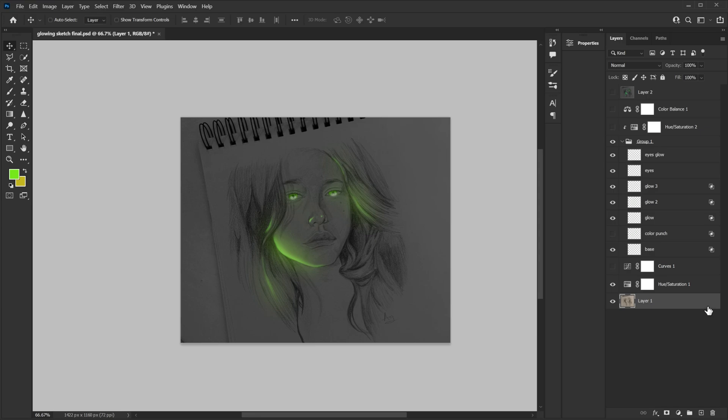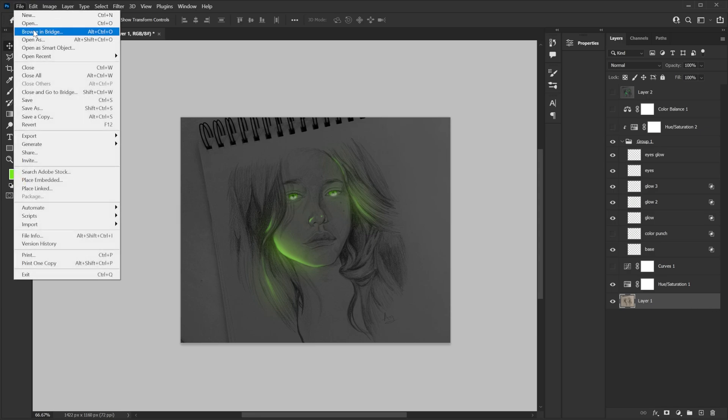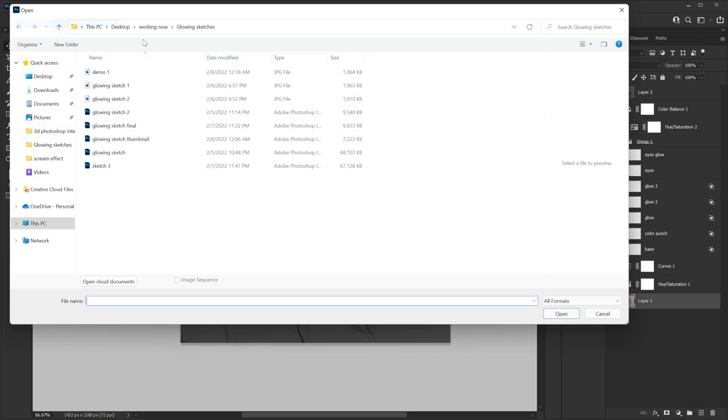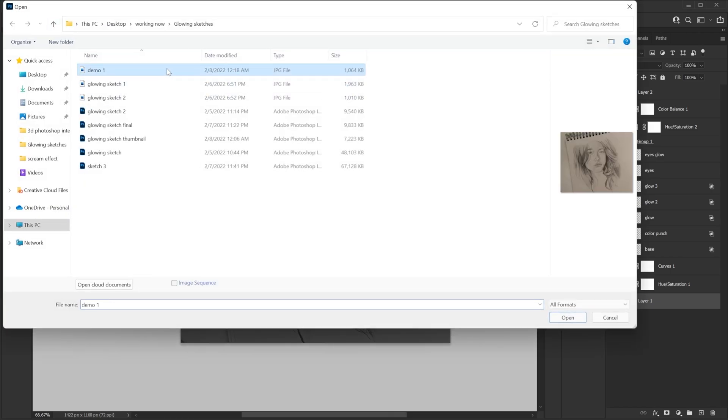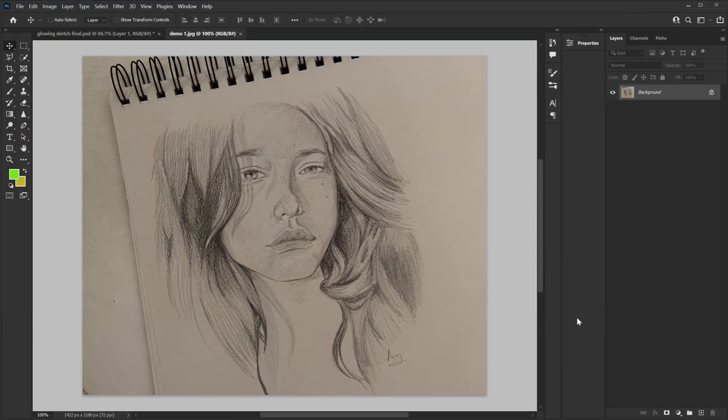So to start this effect, let's go to file menu and I will open the sketch that I found online. Because I don't know how to sketch. So I'm gonna go take this photo, open it. There we go.